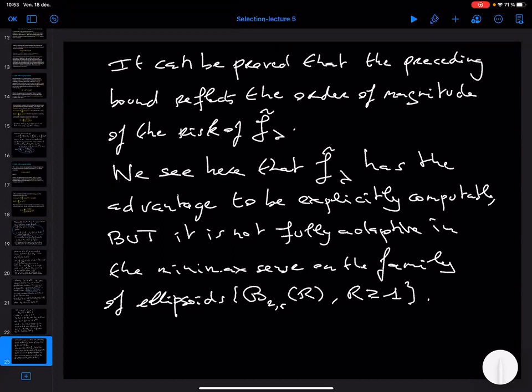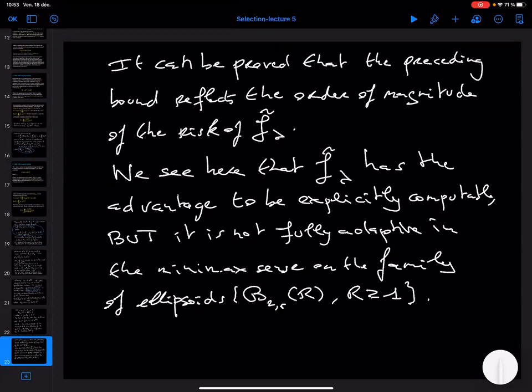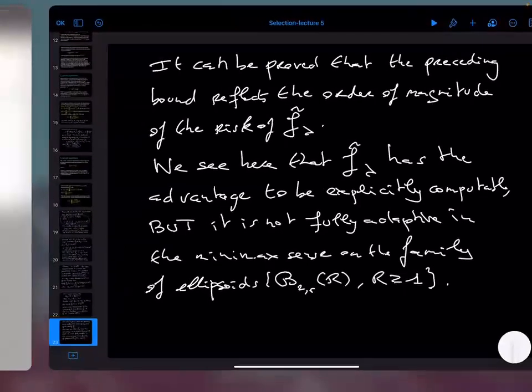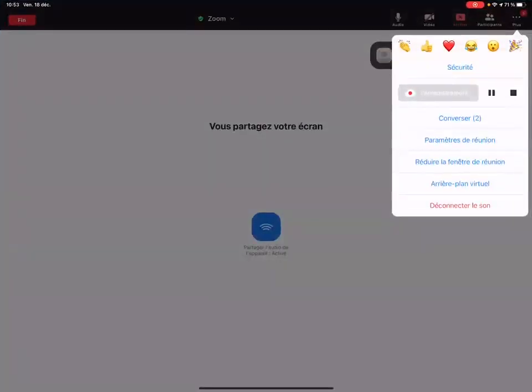So you see that the consideration driving the definition of regularization is our desire to get a computable estimator. The price to pay for computability is that the power of R involved in the risk bound is no longer the right power — the right power should be R to the power 2 over (2R plus 1) — and it can be shown that this suboptimal power is indeed the correct order of magnitude for the regularization procedure's risk. This is really the price to pay in order to be computable. I stop here for today. I wish you a Merry Christmas and I hope to see you after the Christmas break.